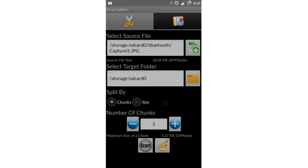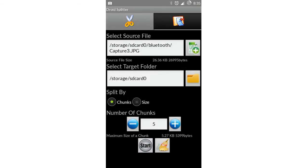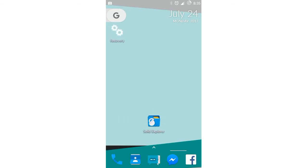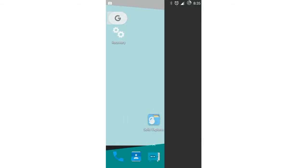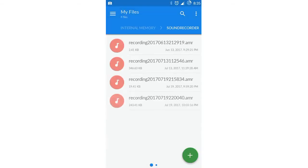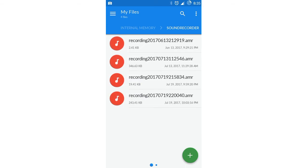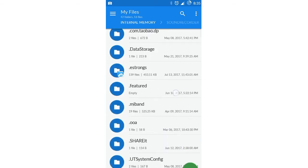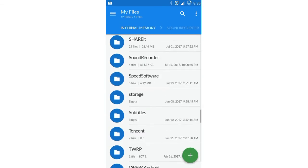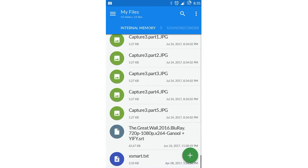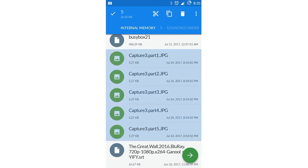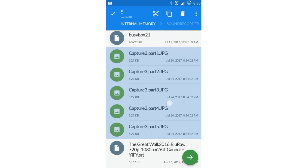As it is a small file, an image file, it split instantly, but bigger files are gonna take a lot of time. Let's see if the file was split successfully. Scrolling down, and here it is. You can see the file was split successfully in five parts.